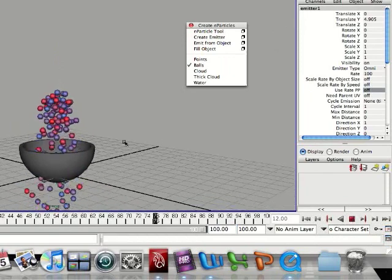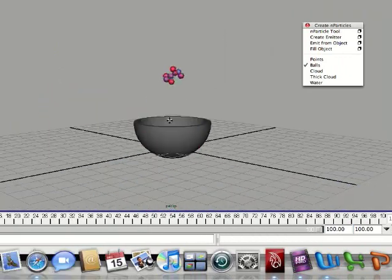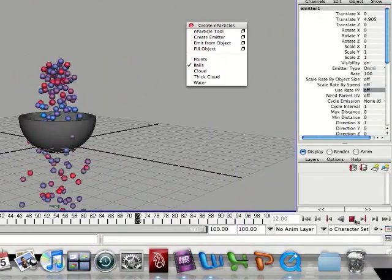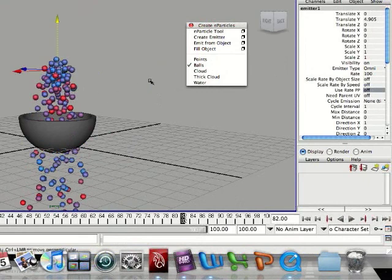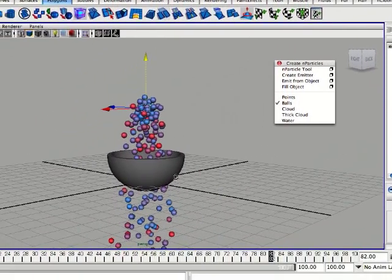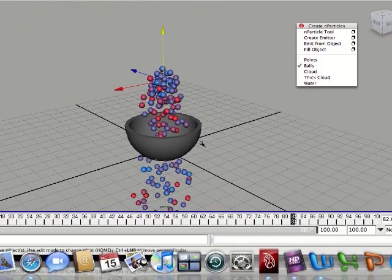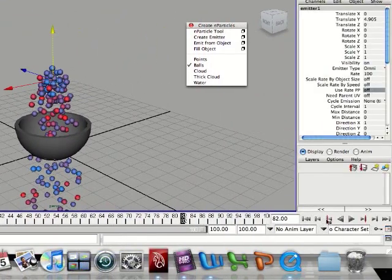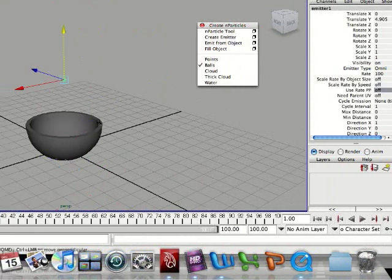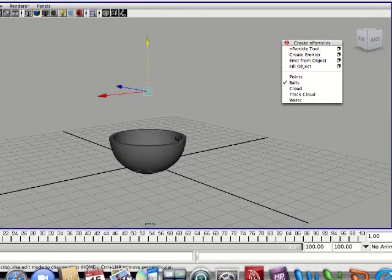And you notice the balls are going right through the bowl. Now in order to change that, sorry, go to the end of the timeline. In order to change that, we're going to click on the bowl and go up here and click fill object.